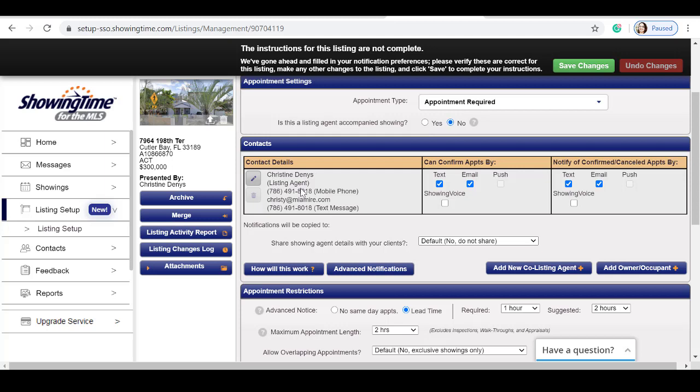My contact details. In this section, we will be deciding whether we can confirm appointments by text, email, push, or showing voice, and how we'd like to be notified of confirmed or canceled appointments, whether that's text, email, push, or show.